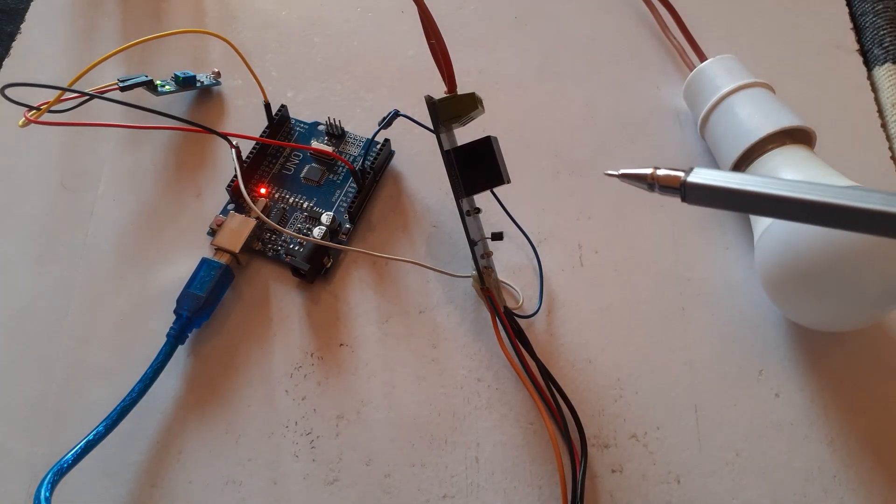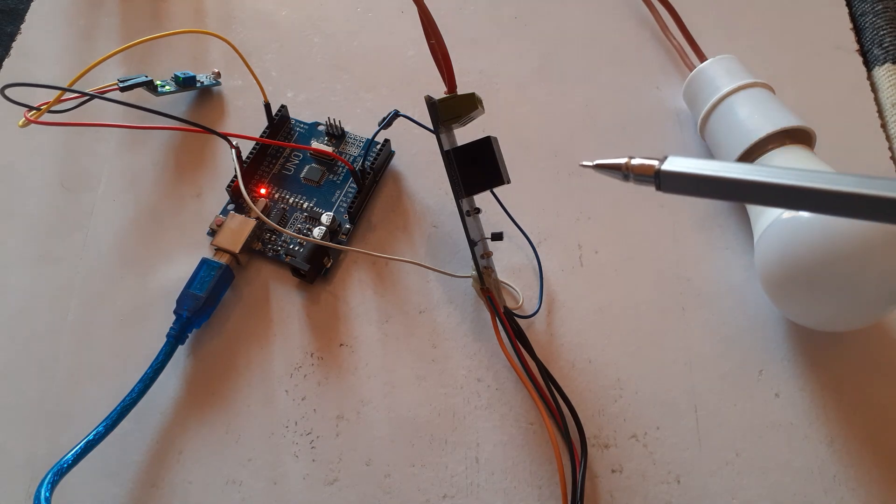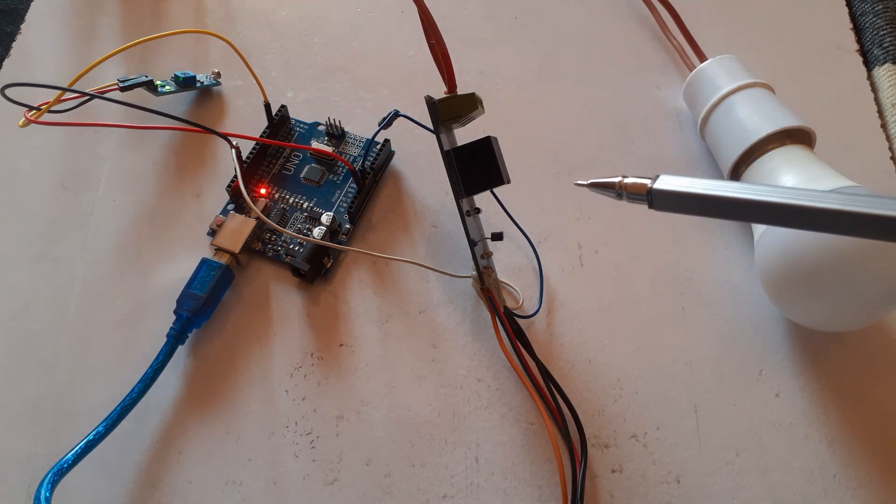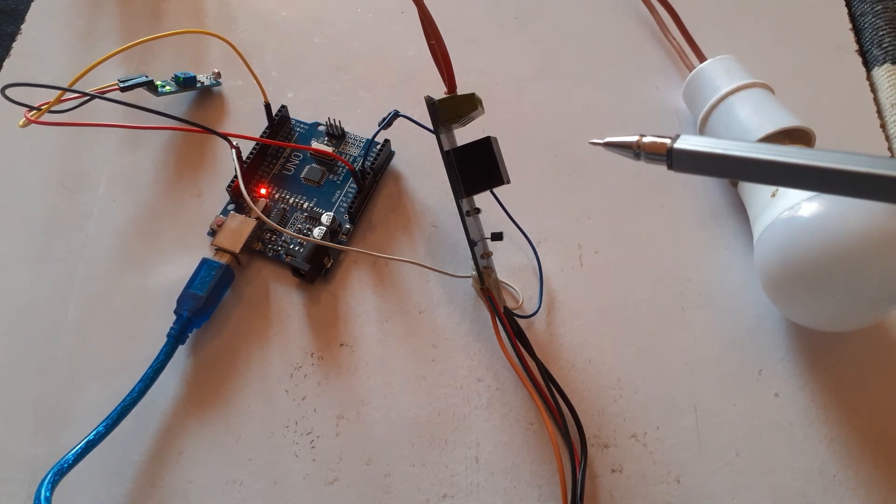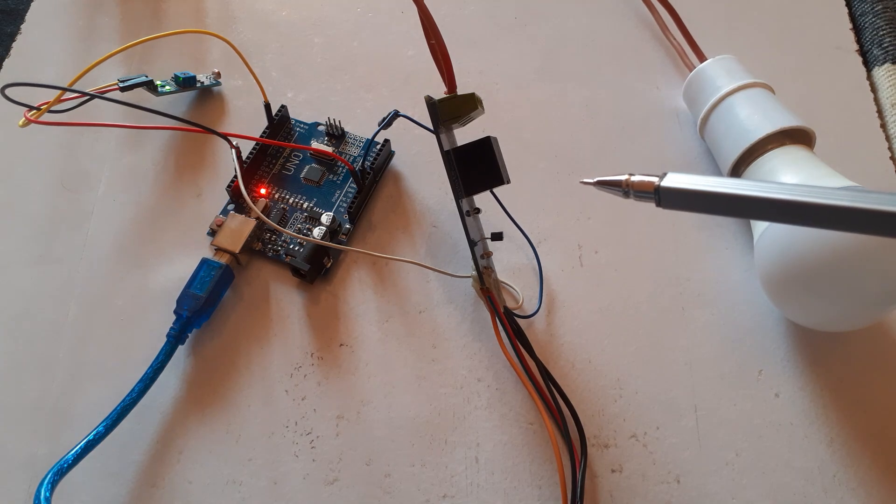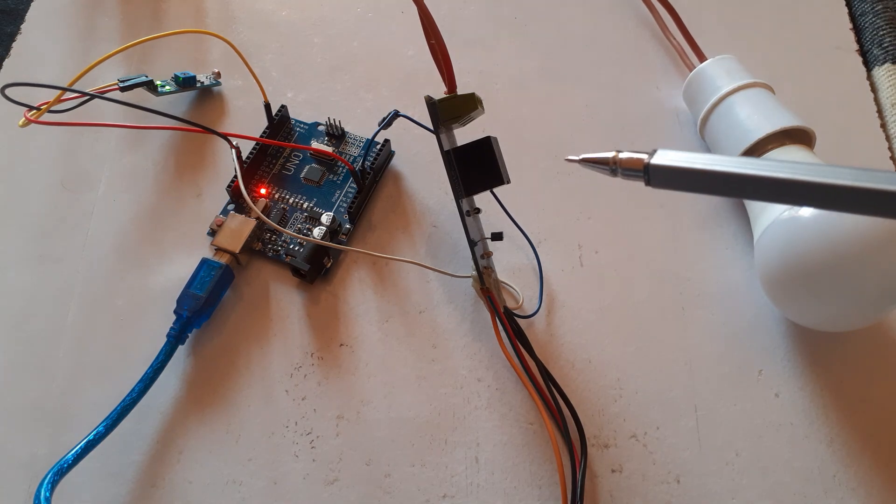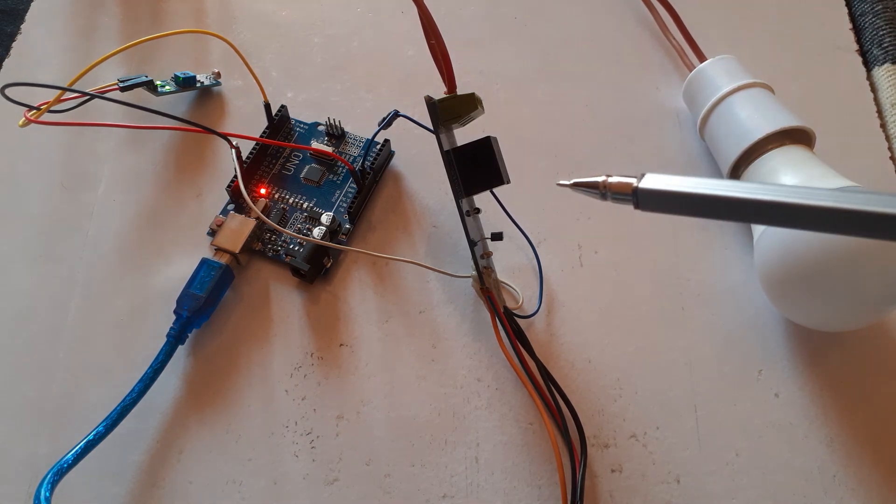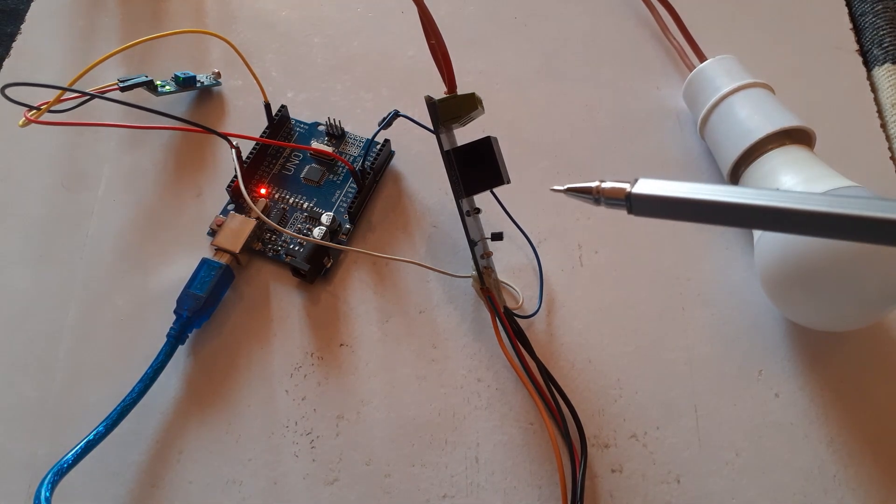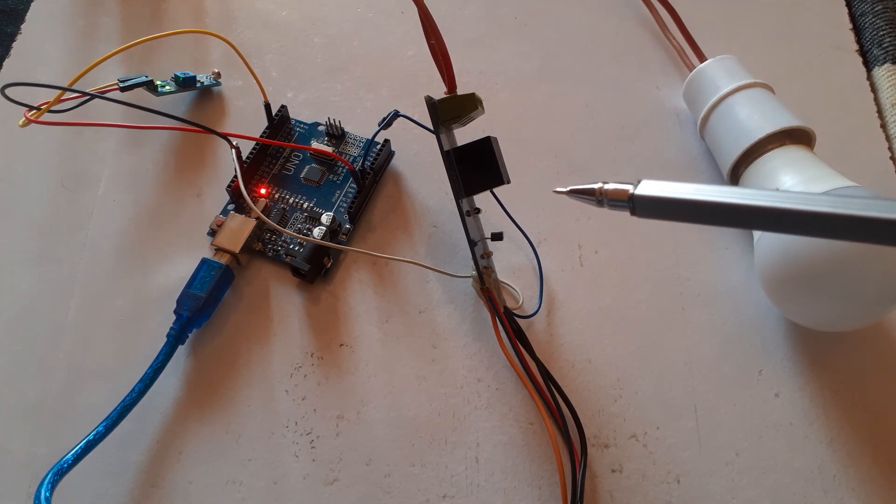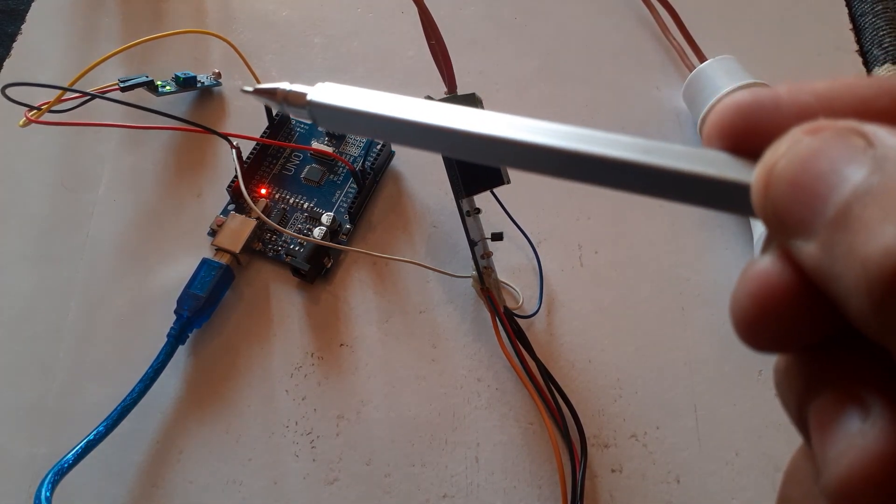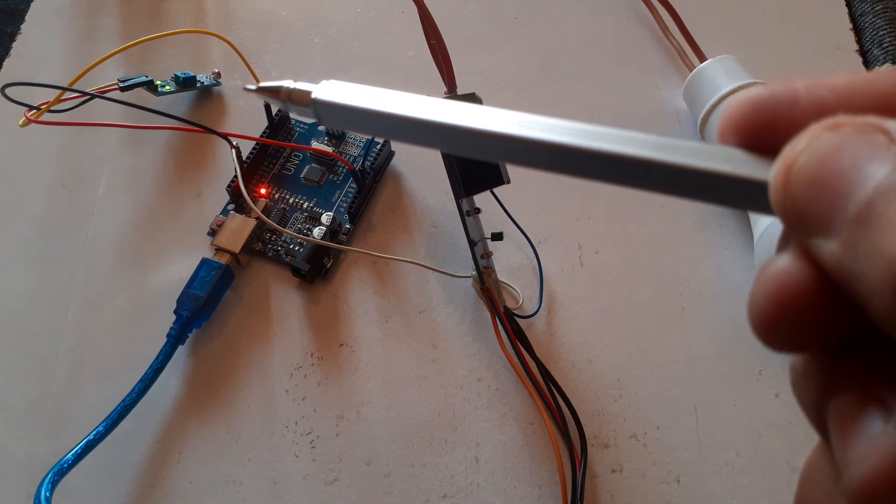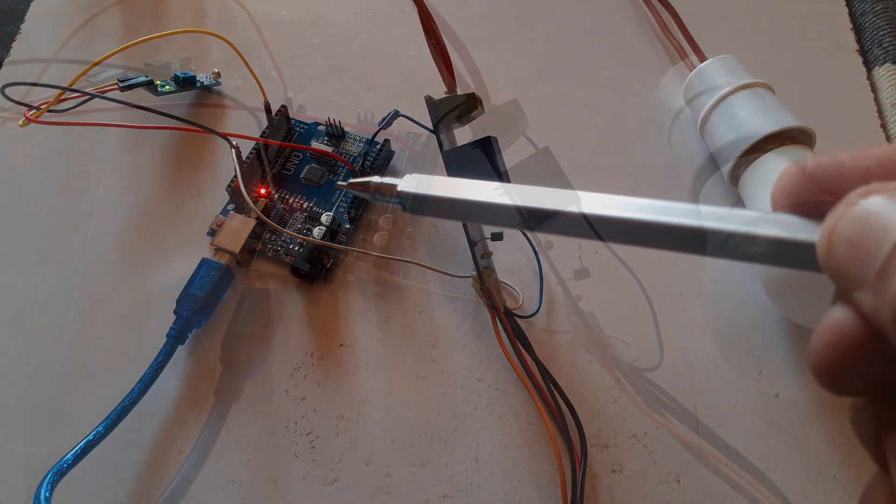Welcome back to InfoFlux. In today's exciting tutorial, we are going to explore the world of smart and energy-efficient street lighting. We will be creating an automatic street light control system using an LDR light dependent resistor and Arduino.